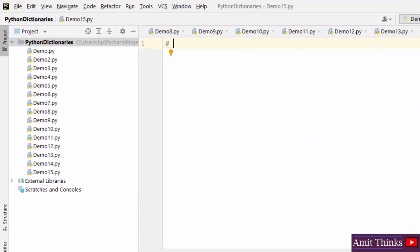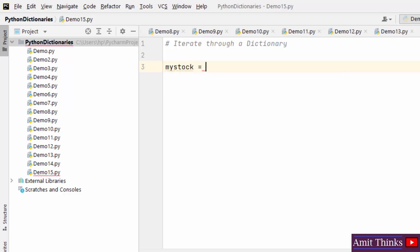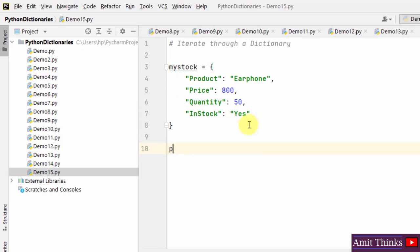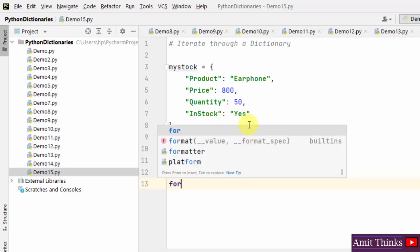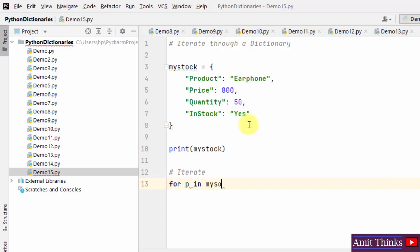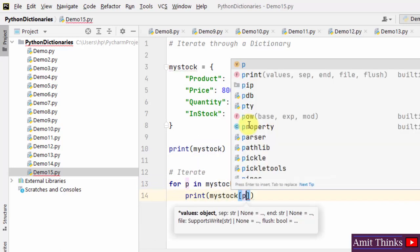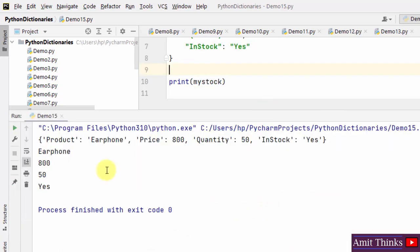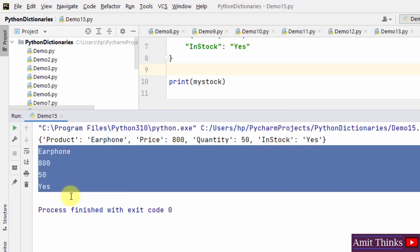Now we will see how we can iterate through a dictionary. For that we will use the for loop. Create a dictionary object with key-value pairs, print it, then use 'for p in my_stock: print(my_stock[p])'. Right click and run — it has iterated and printed only the values in the dictionary one by one.